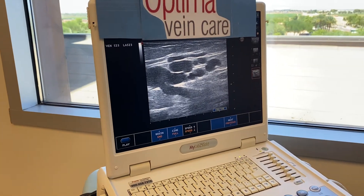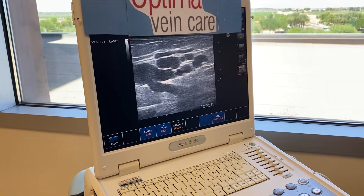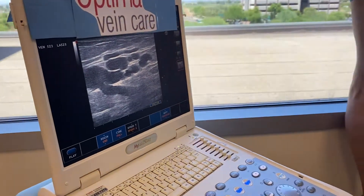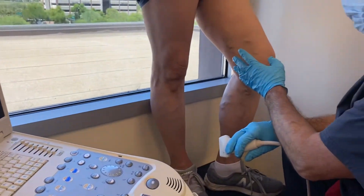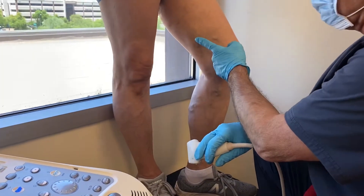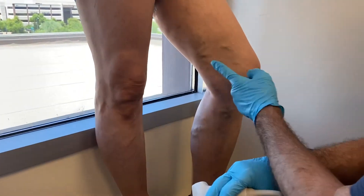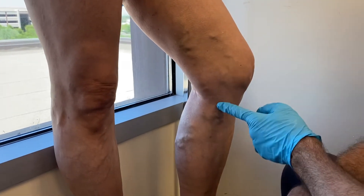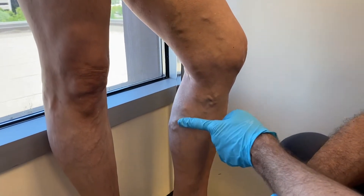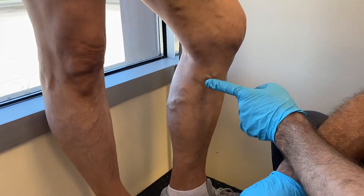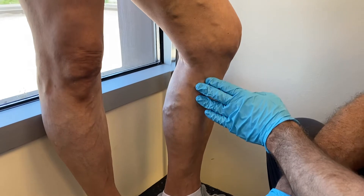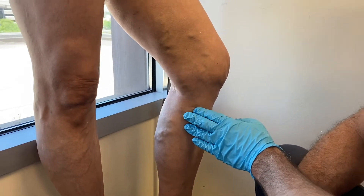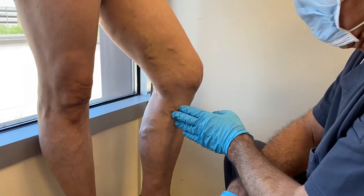There are a lot of anatomical variations to vein disease. This particular patient has a large clump of veins that starts in her mid-thigh. The varicose veins continue down her leg and are giving her a lot of symptoms in this area. These are very tender and there's a lot of pressure on them.